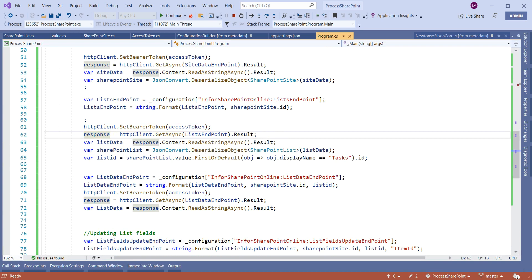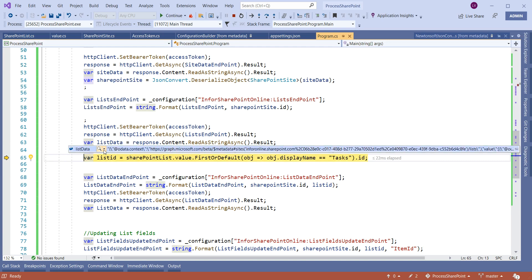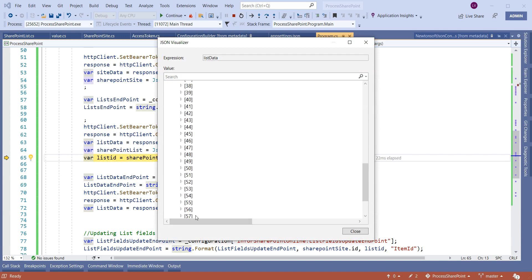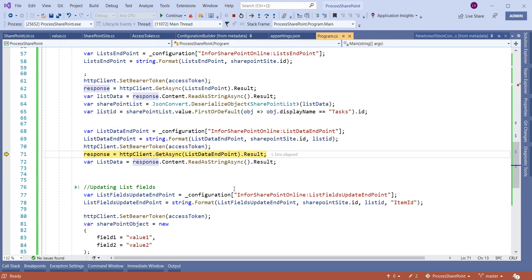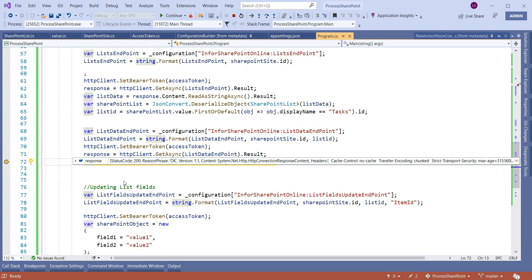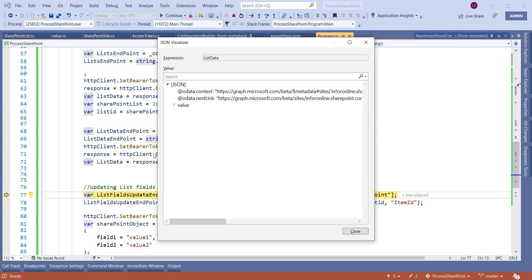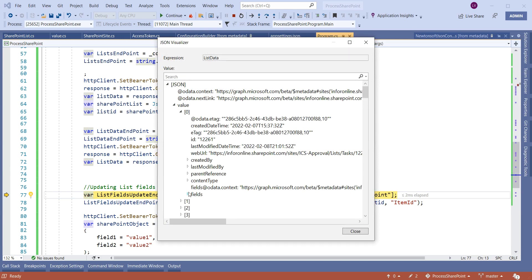Using the site ID we call the list data endpoint and fetch the lists in that site. In the JSON visualizer you can see these are the various lists in the SharePoint site. We are specifically fetching the list named 'Tasks'. The task list data shows a response of 200 OK, and in the JSON visualizer you can see the list data with its various fields.